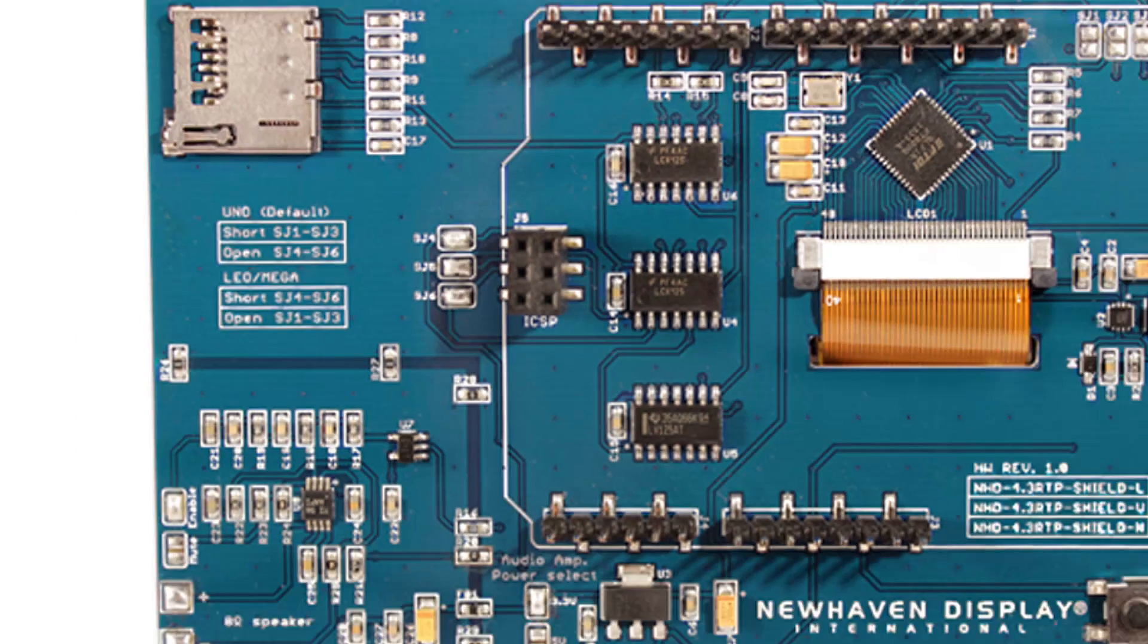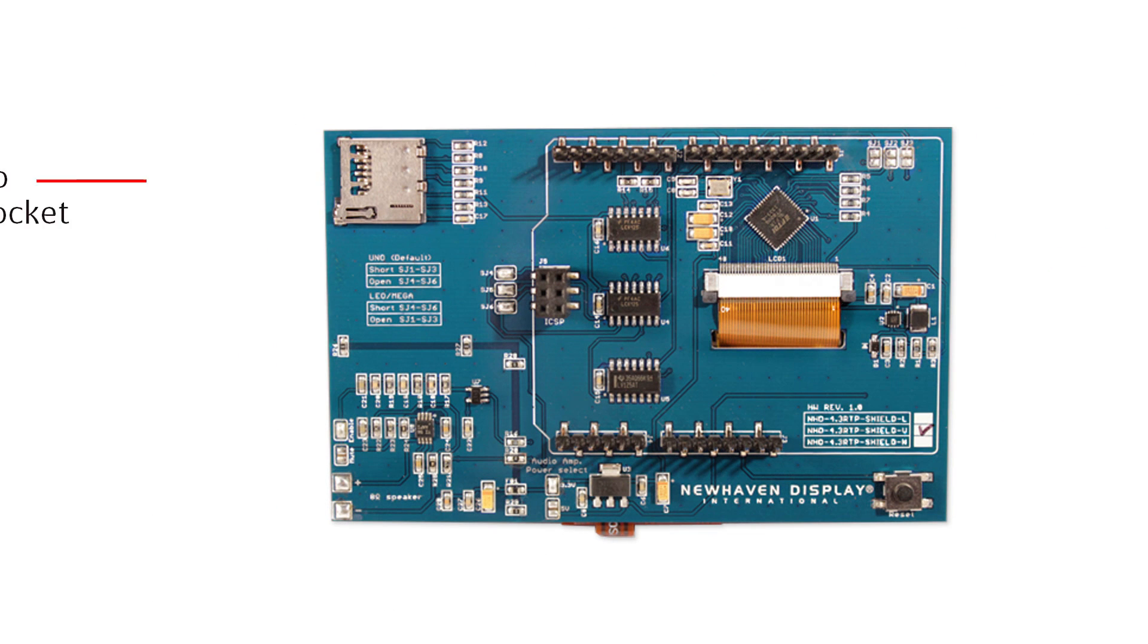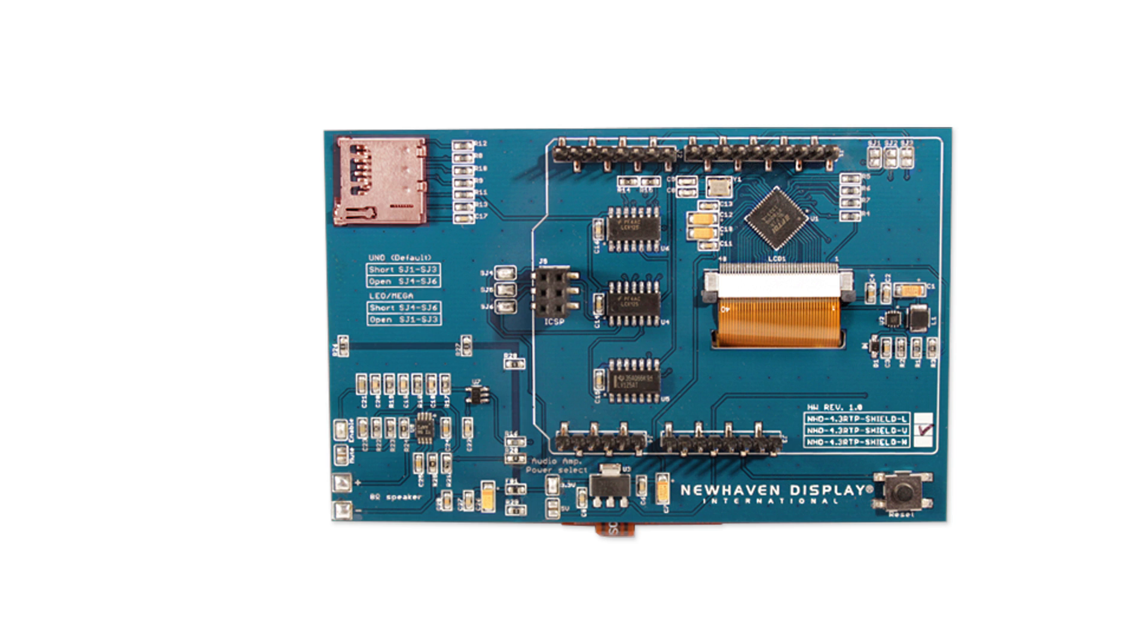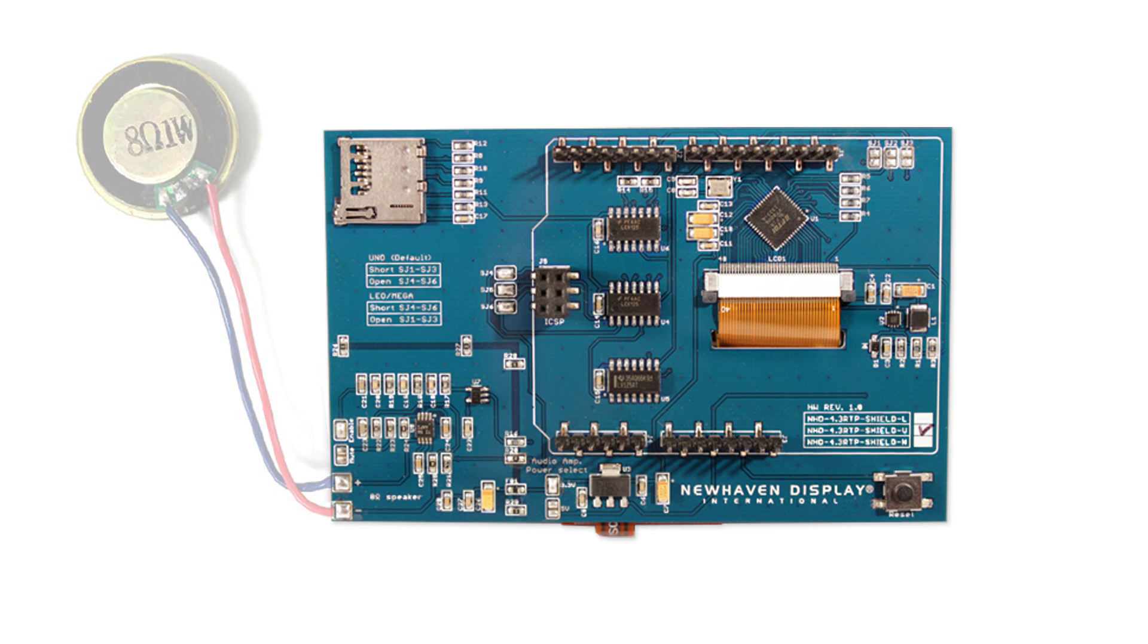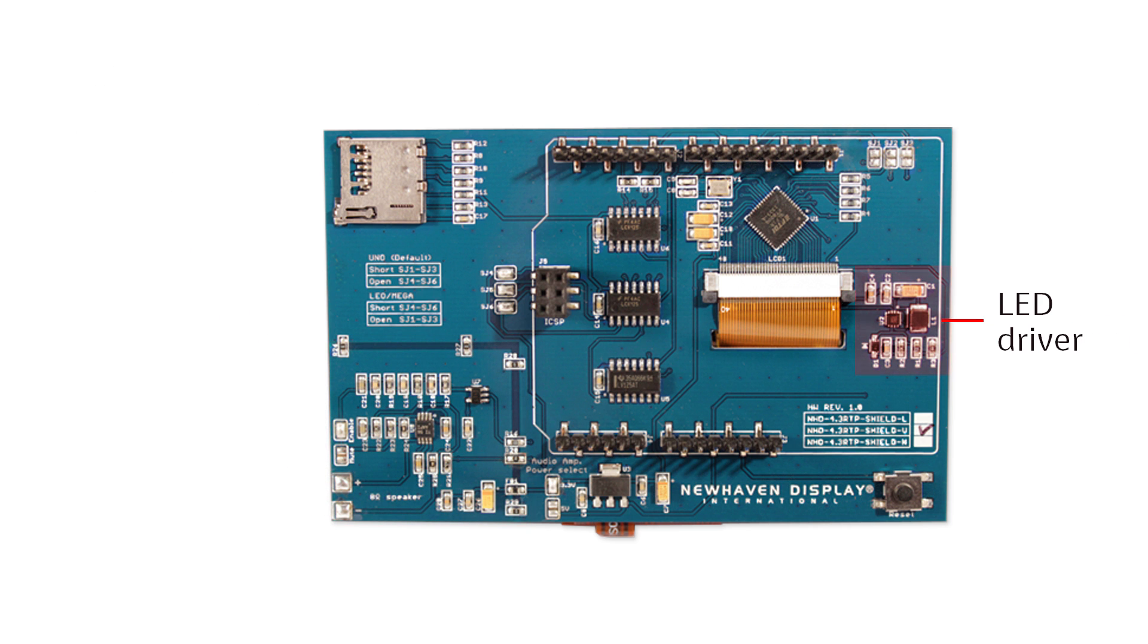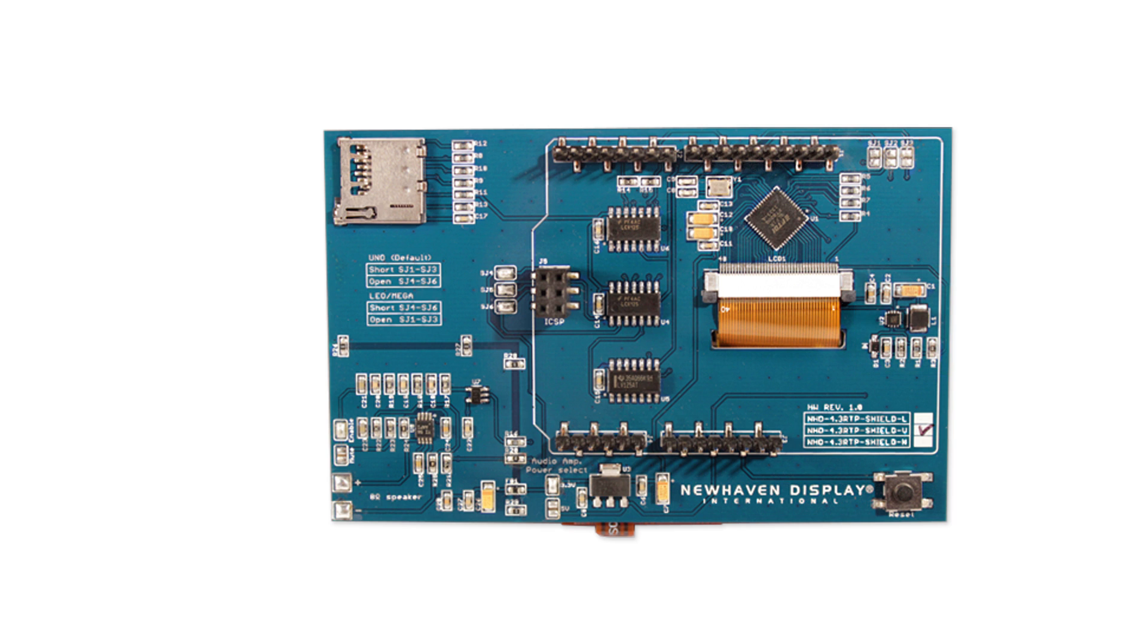Each shield comes equipped with a microSD card socket for additional storage capacity. They feature an onboard audio power amplifier and will support mono audio output via an external 8-ohm, 1-watt speaker. Each shield also includes an onboard LCD backlight LED driver and PWM, or pulse width modulation output, for display backlight dimming control. This design includes built-in logic level shifting, so you can use it with 3.3-volt or 5-volt logic levels.